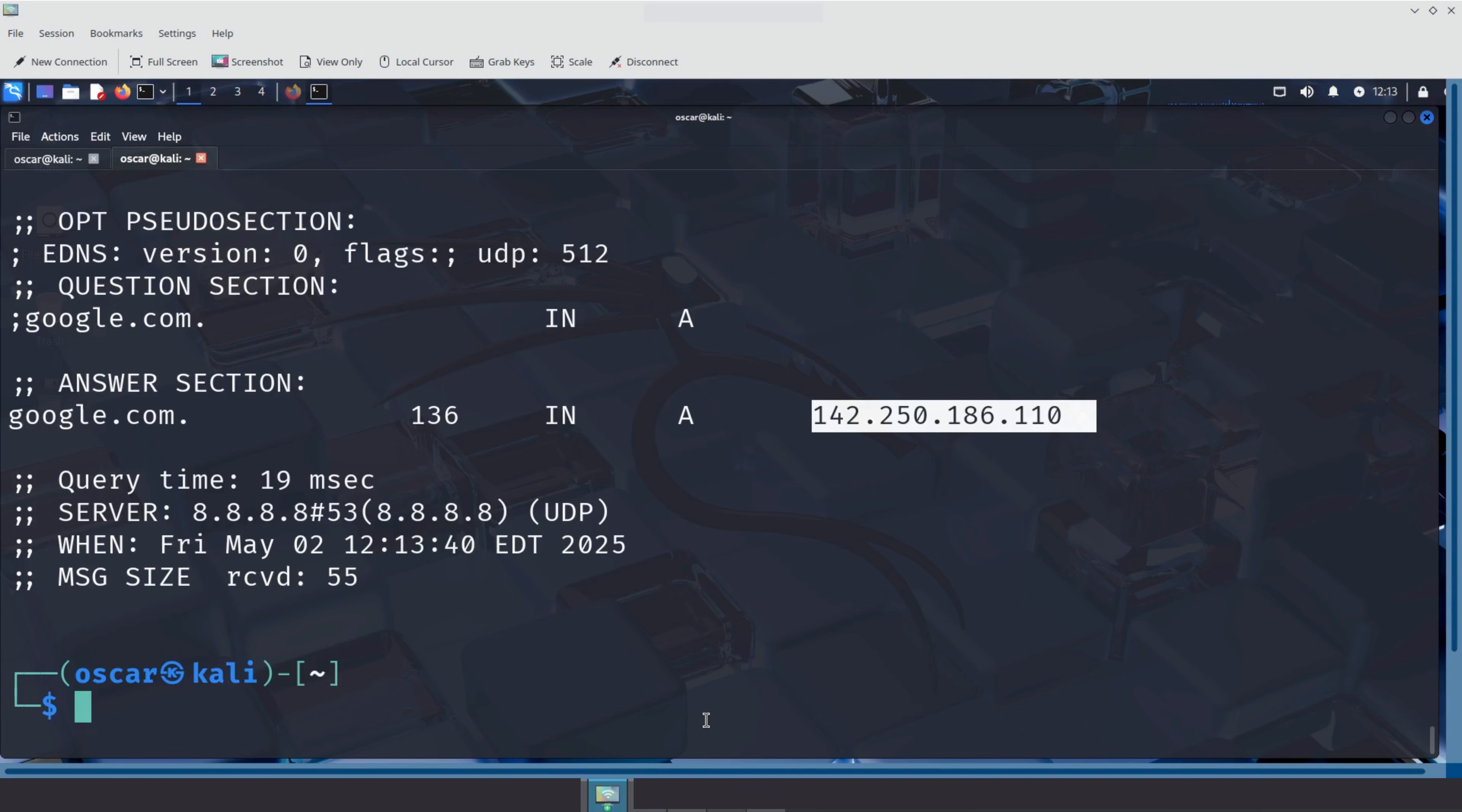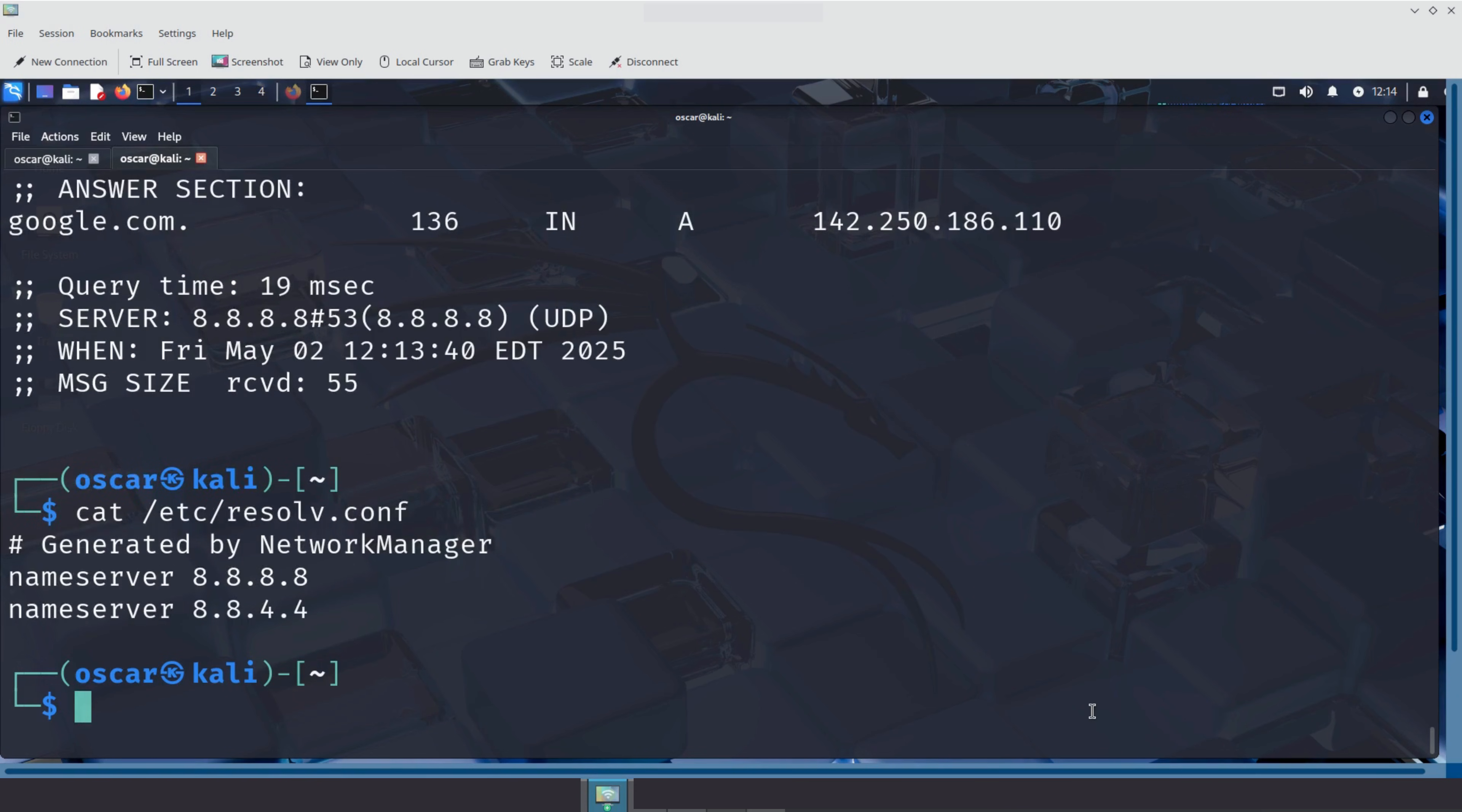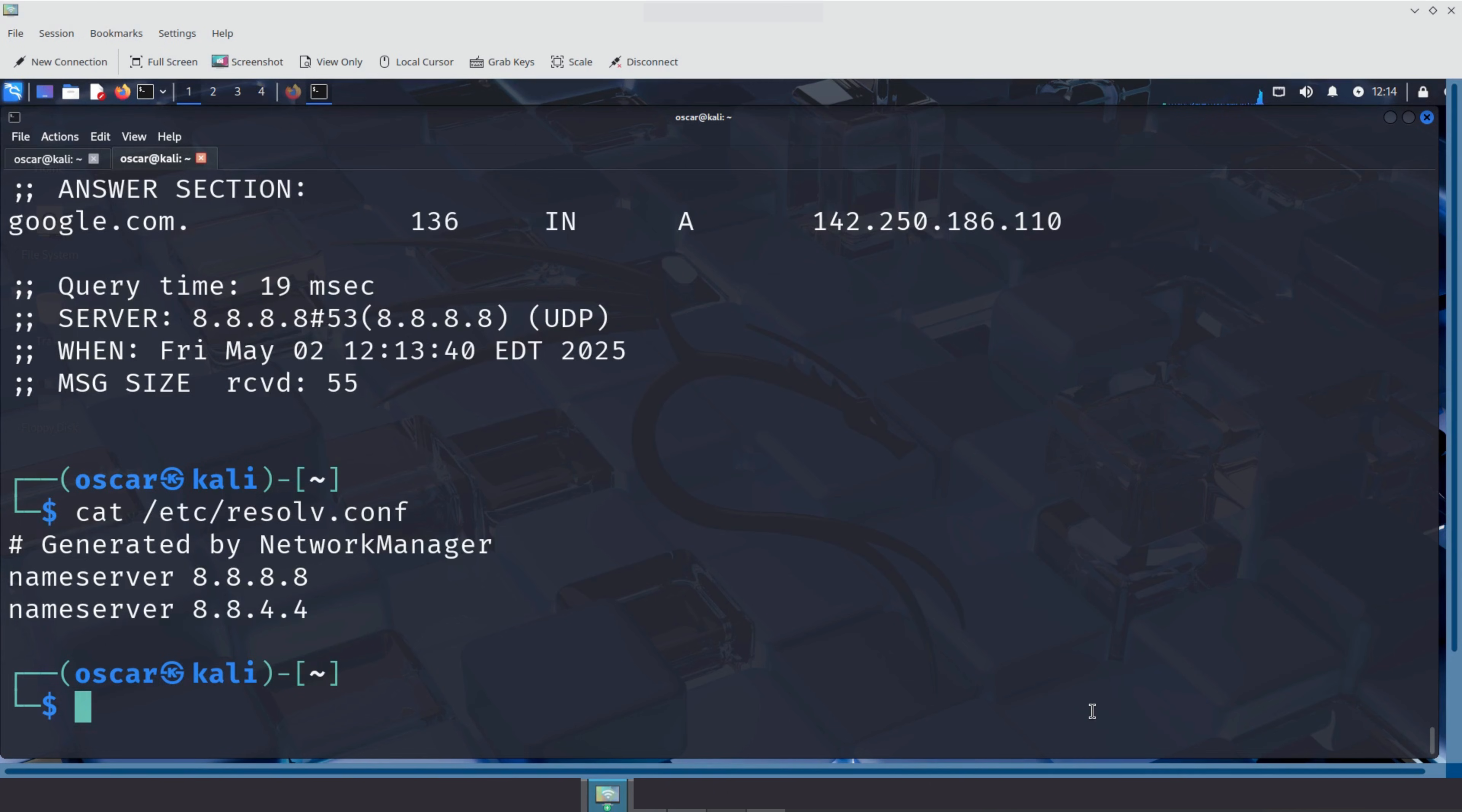The configured DNS server and other DNS configuration are written in the resolve.conf file. This file is located at /etc. Let's see the content of this file using the cat command. Here we see nameserver 8.8.8.8 and nameserver 8.8.4.4. These are Google's public DNS servers.